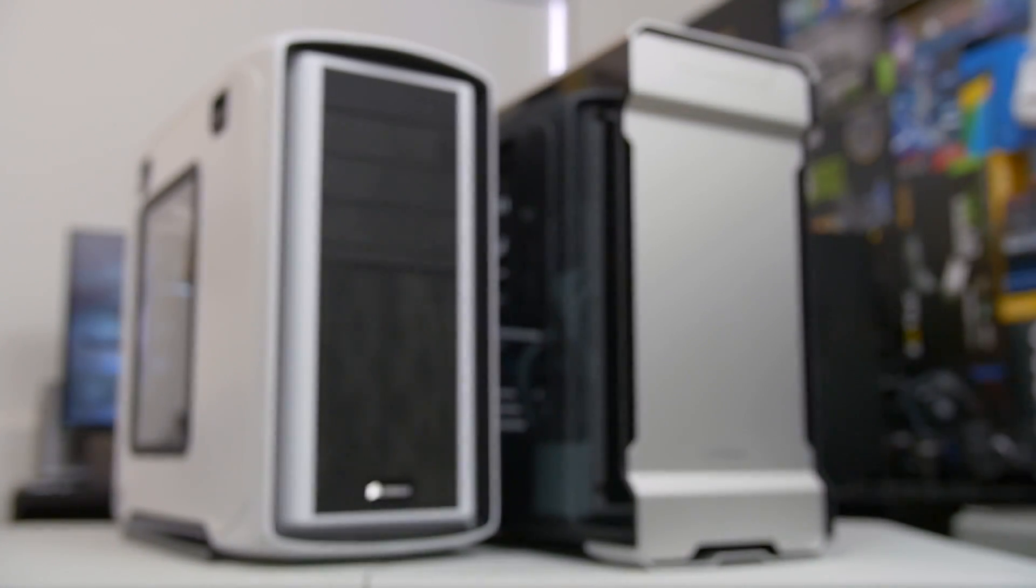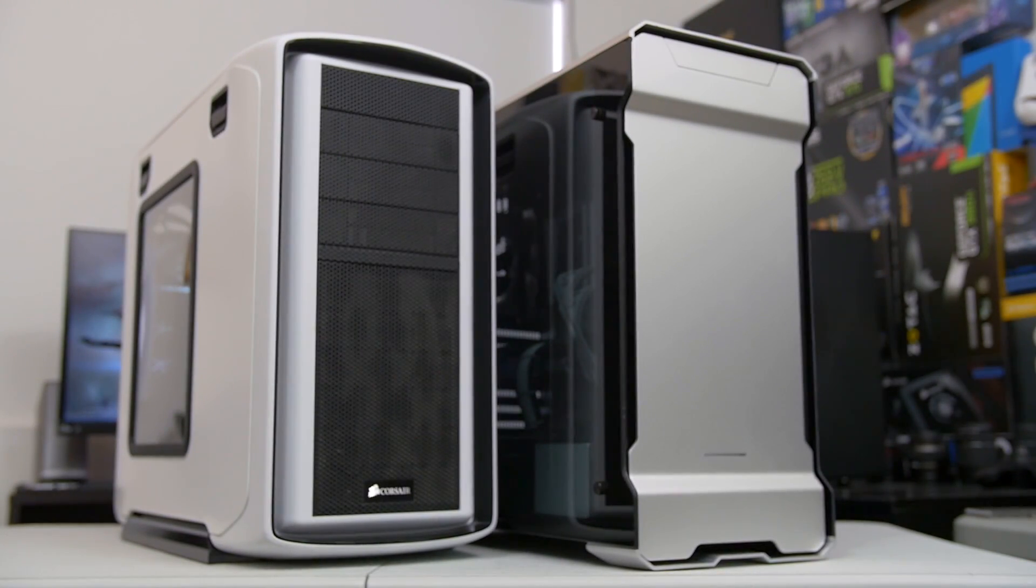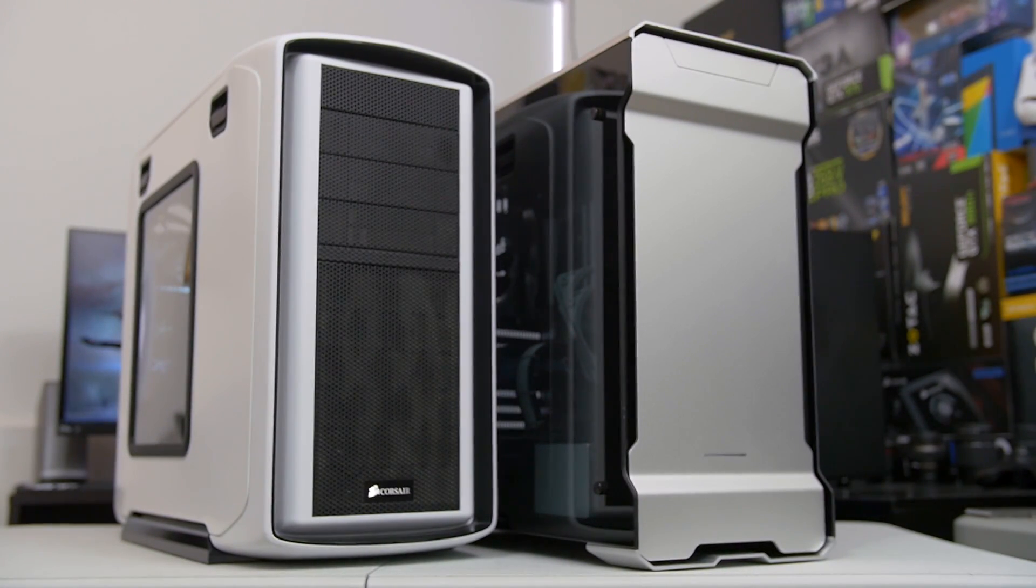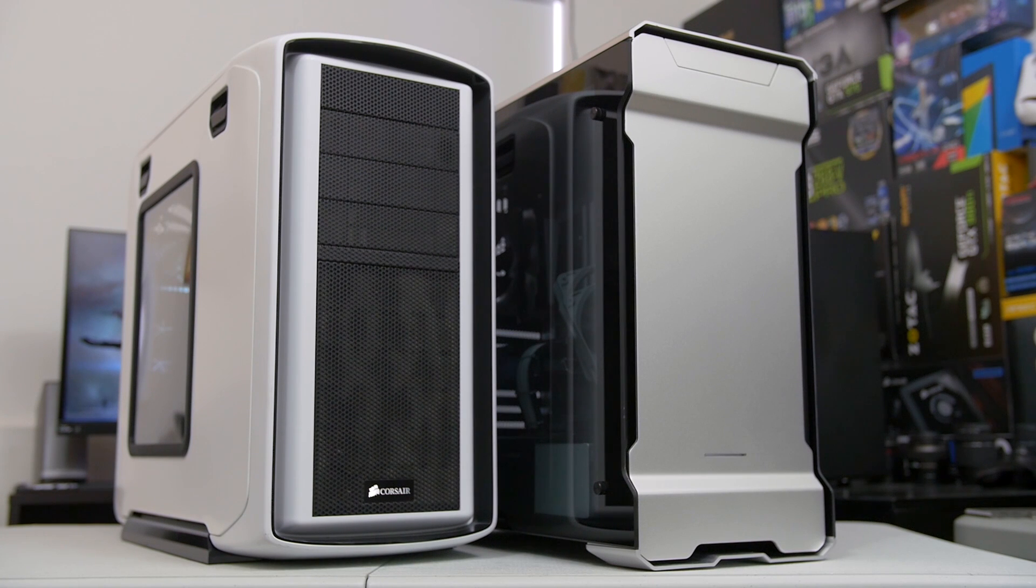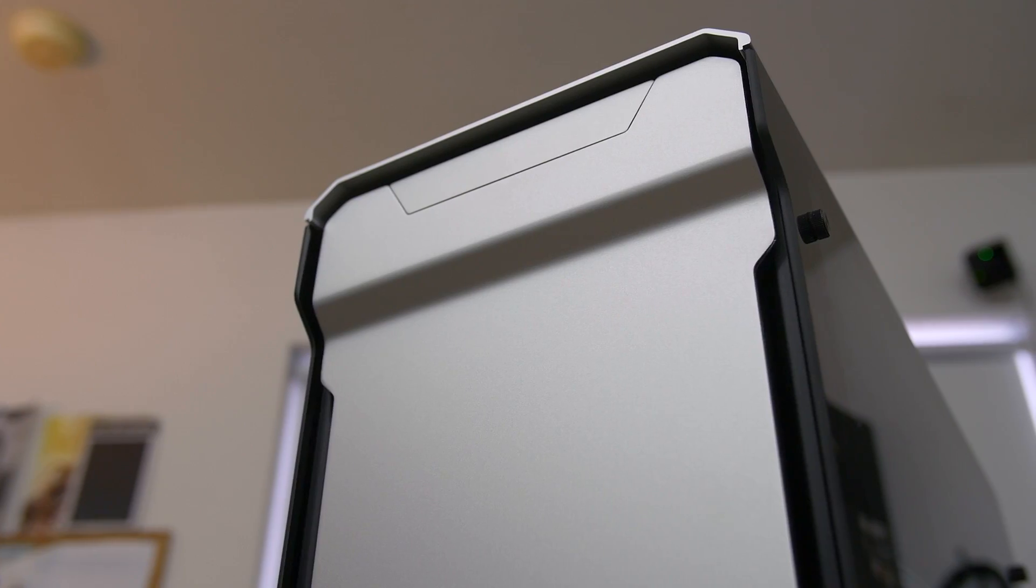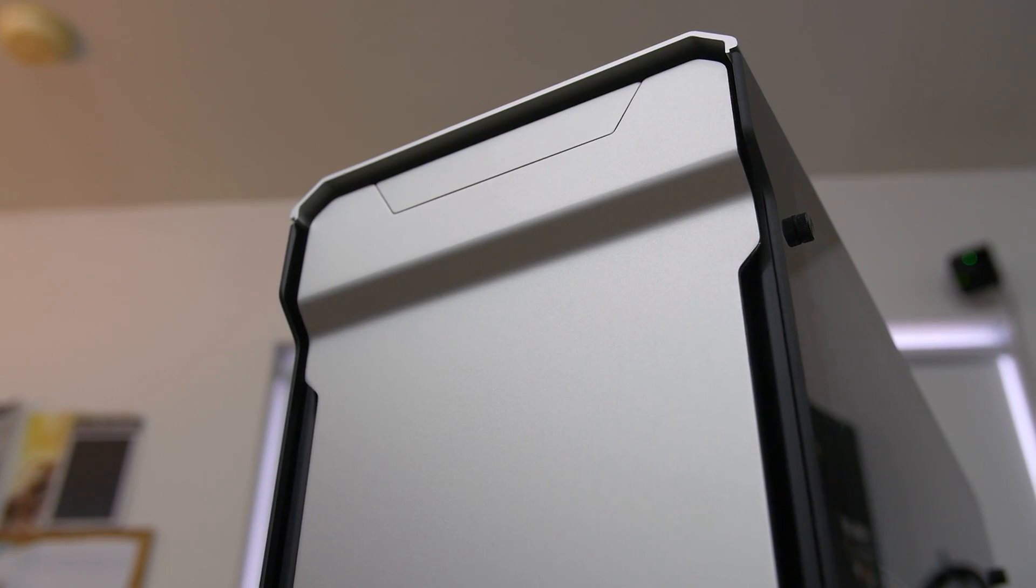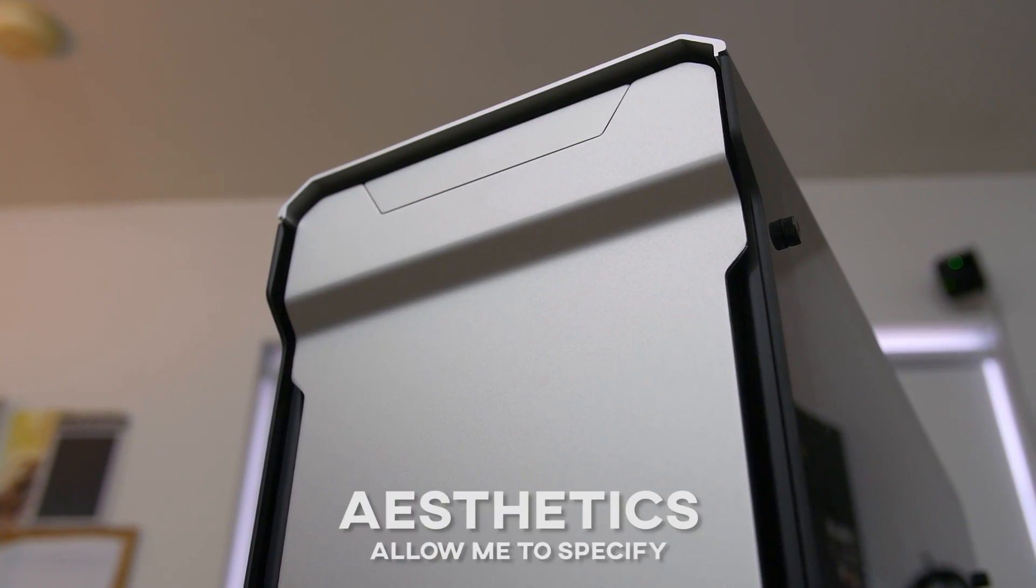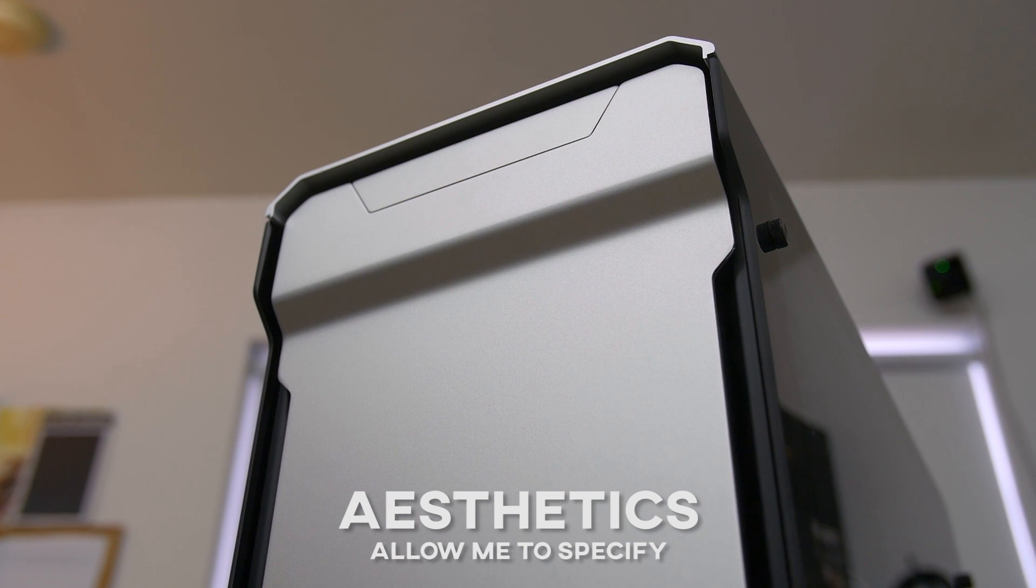So today I have narrowed down four major updates that the average tower chassis has undergone in the last five years. Unsurprisingly, the first area of transformation is rooted in aesthetics.